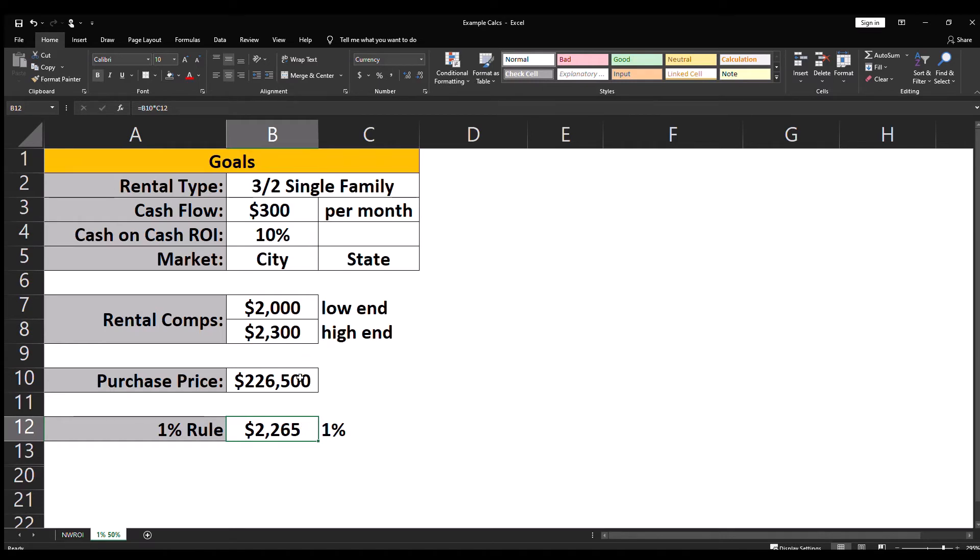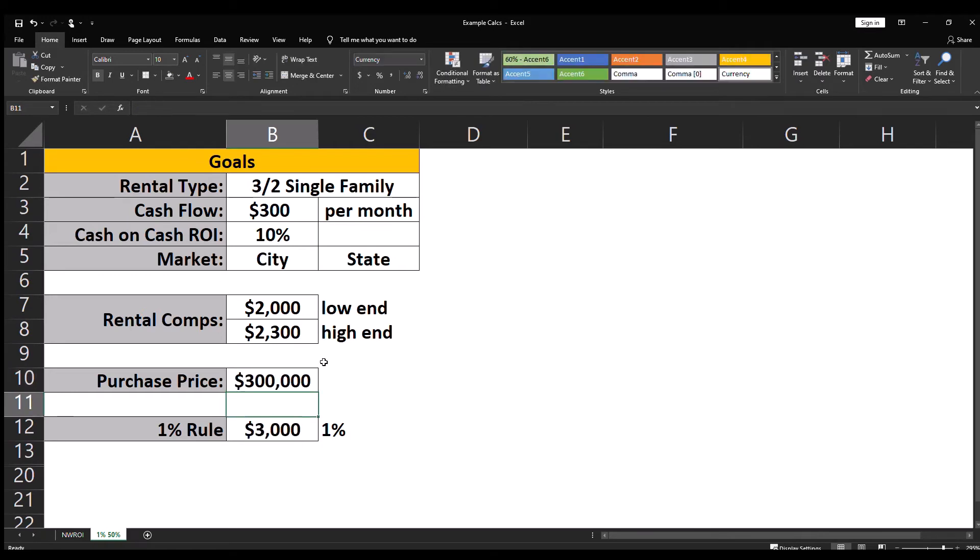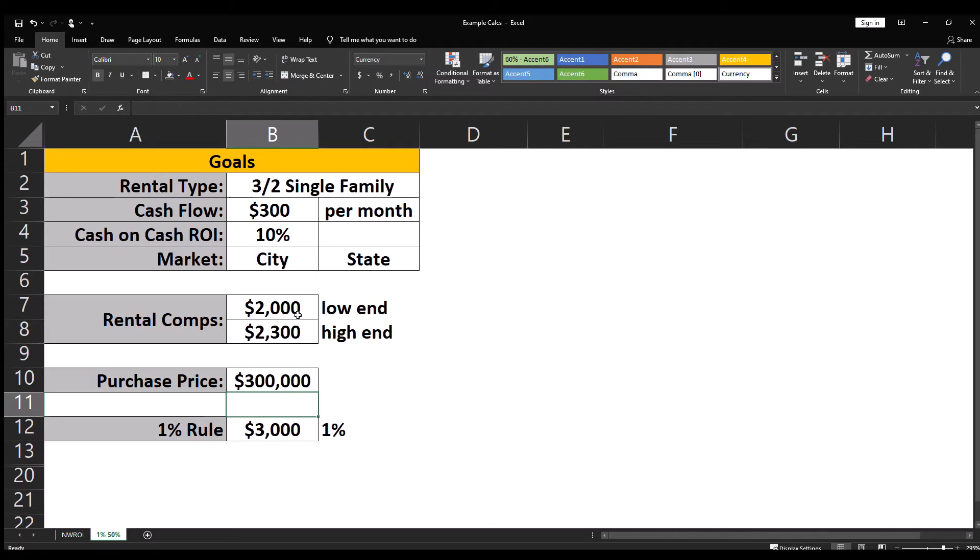So you can see for this purchase price, this particular property would in fact meet the one percent rule. Now if the purchase price was higher, say $300,000, you can see now one percent is $3,000. This property for these rental comps would not meet the one percent rule and I would just pass and not even look at the property further.